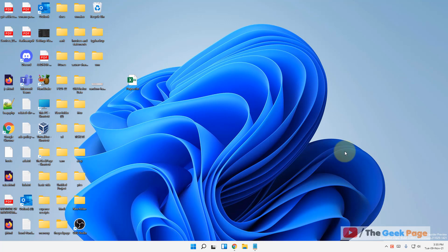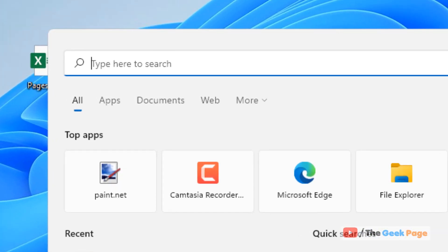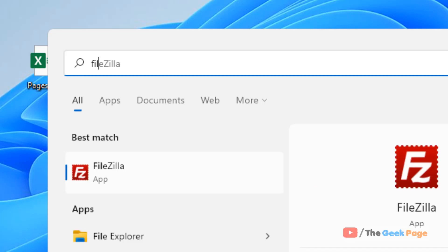Hi guys, if the AppData folder is missing in Windows 11 computer, here is the fix. First of all, search File Explorer Options.